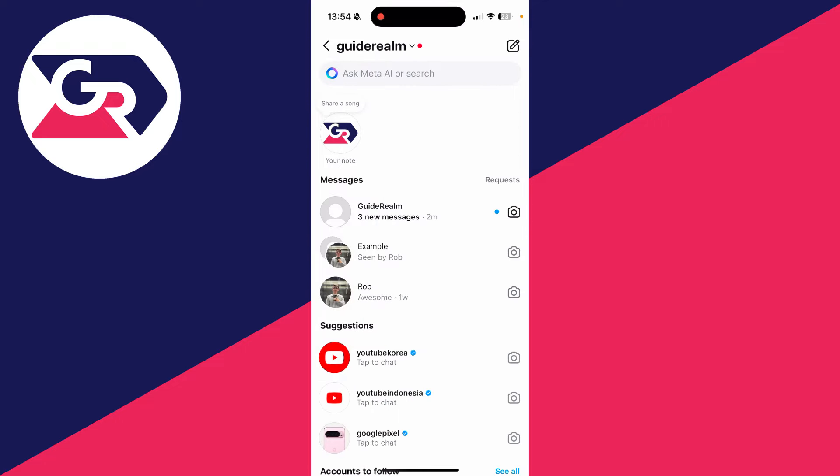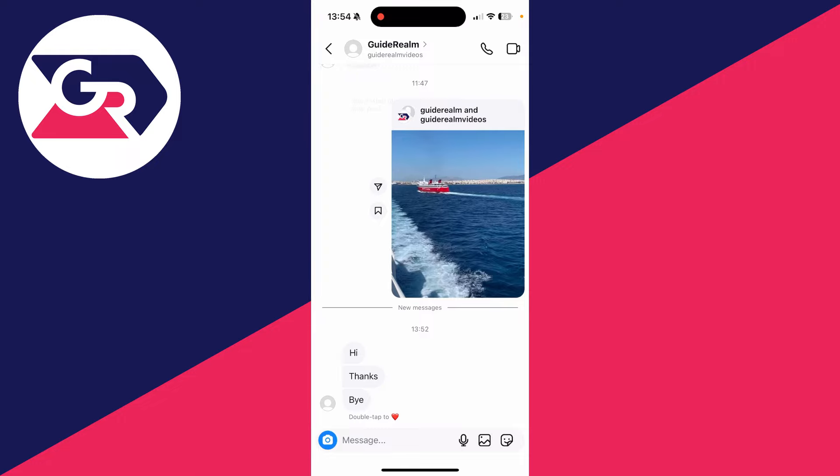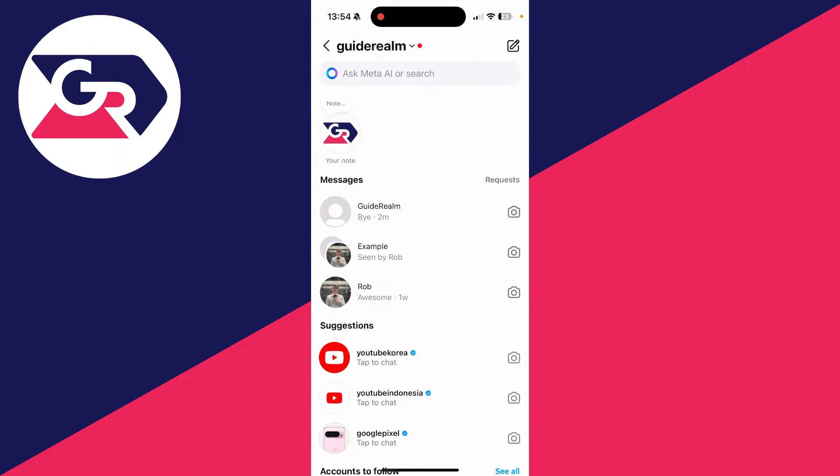You can then see your inbox here. As you can see, I've got some messages I can click on and look at. Now when you first receive a message, it may be put in the requests.